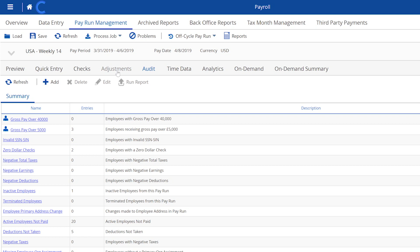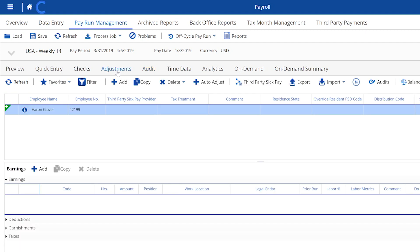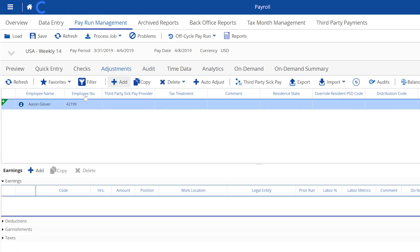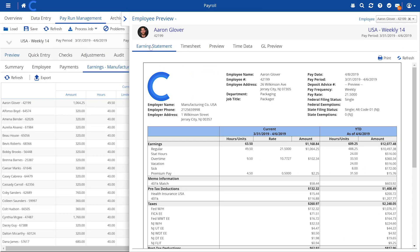Enter adjustments into your current pay run, see the real-time impact in your payroll preview, and make the necessary changes without the need to batch to another system.